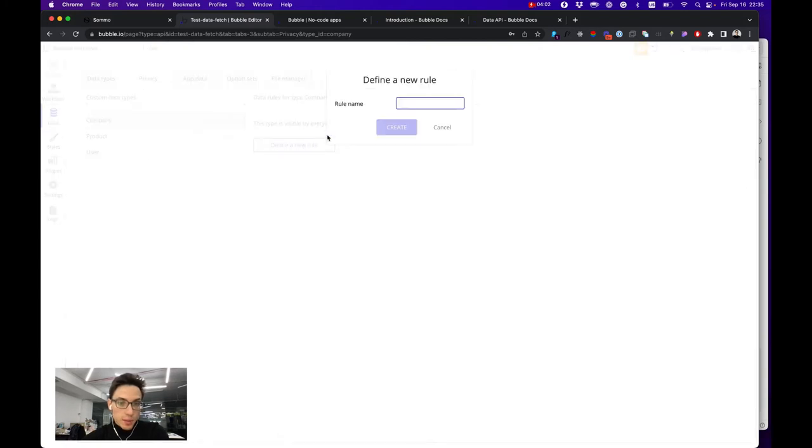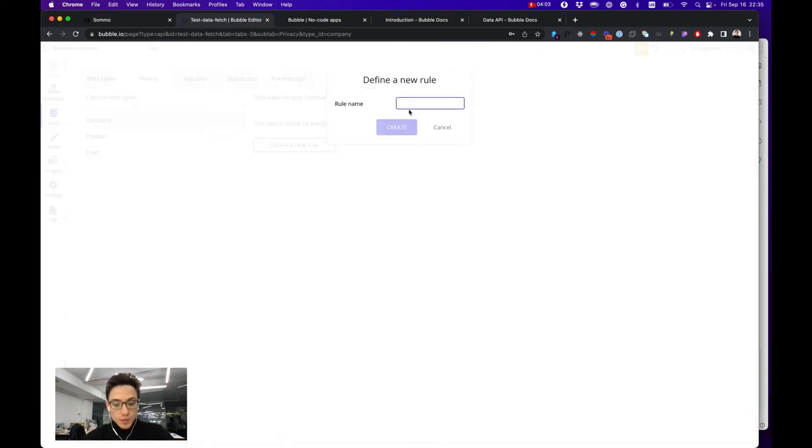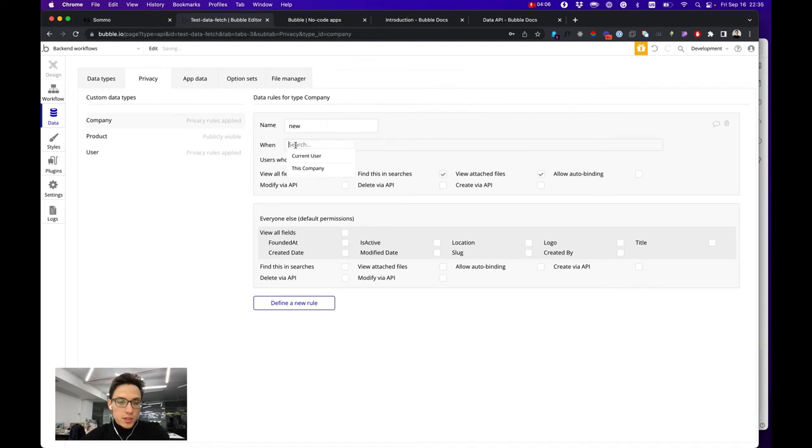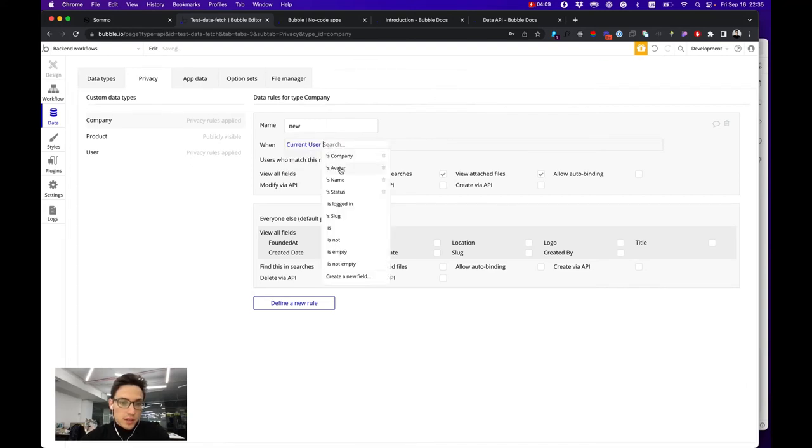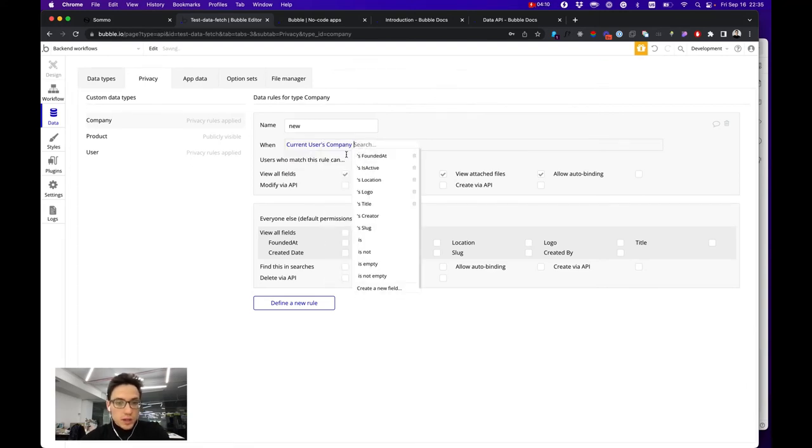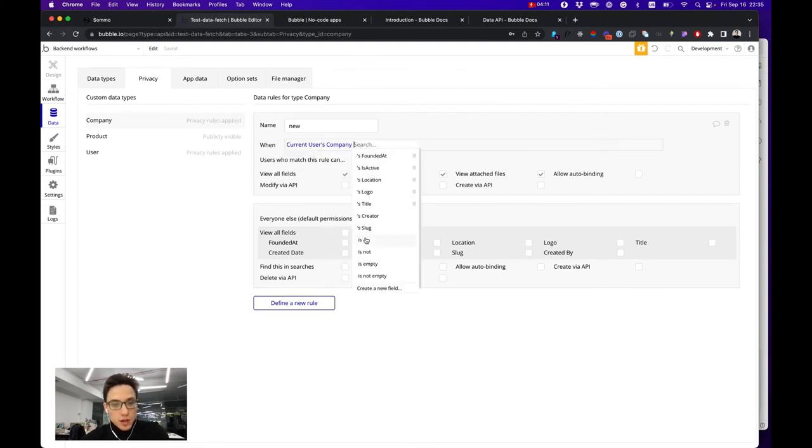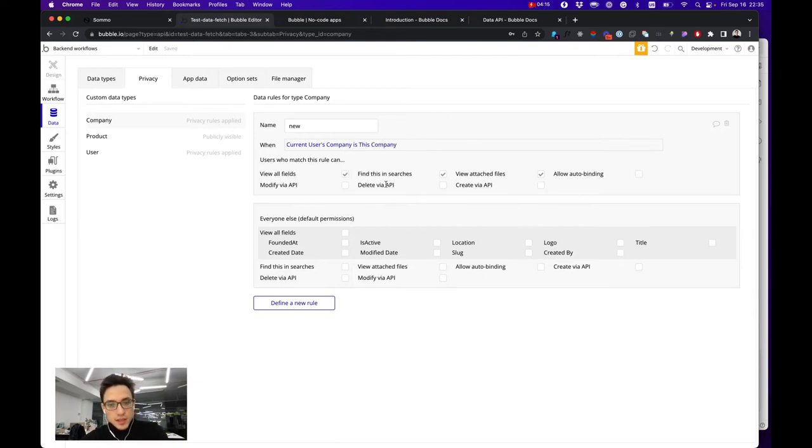Let's create, for example, a company privacy rule. It doesn't matter what we call it, and define for example that only when current user's company is this company they can find it and read it.